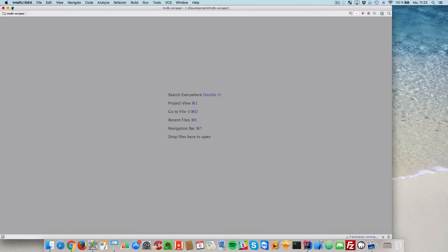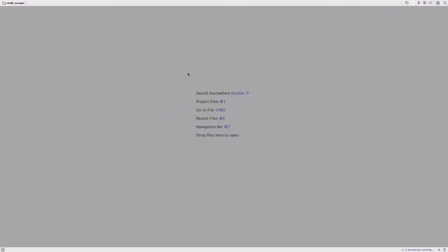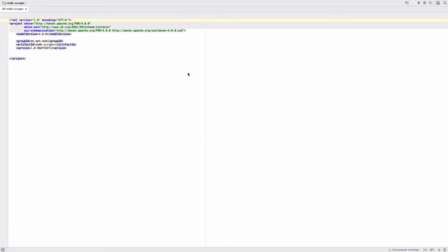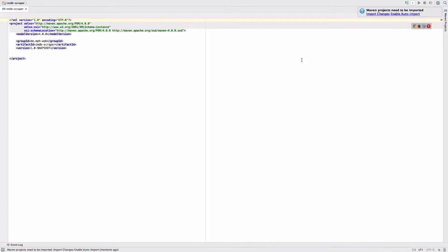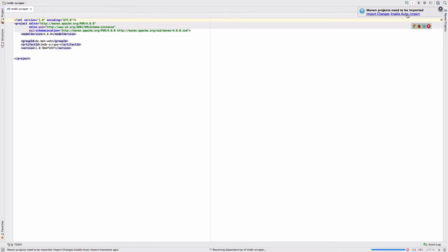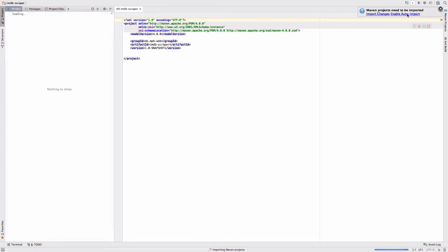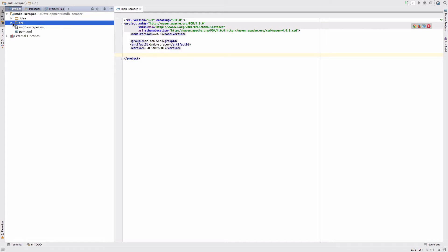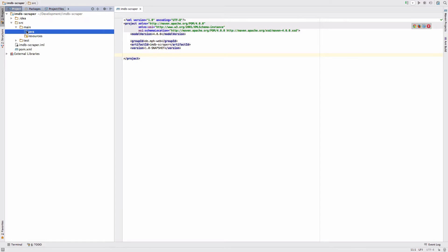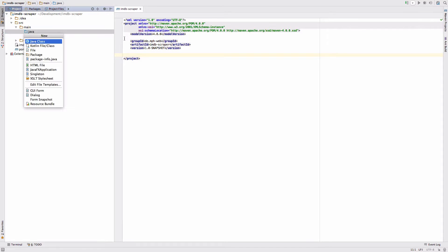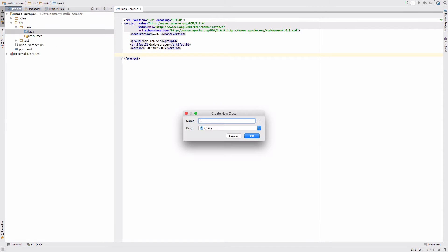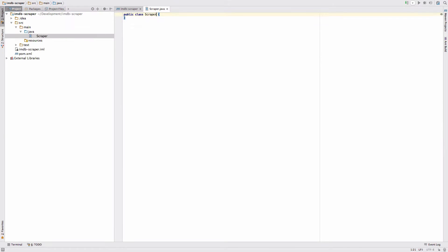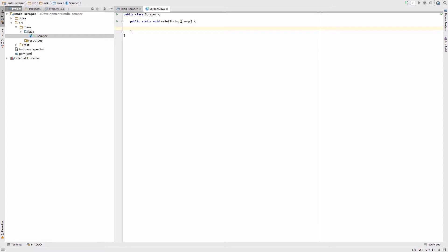Make this go full screen. Enable the auto import. So now we do have an empty project with nothing in it. Let's create a main class. Call it scraper and just add a main method to it.